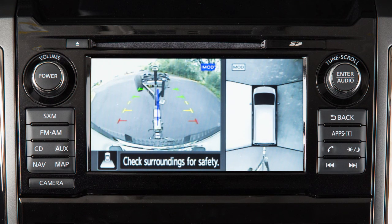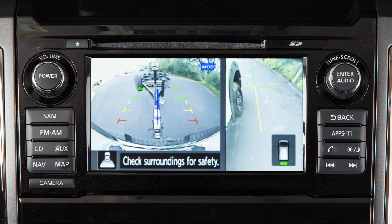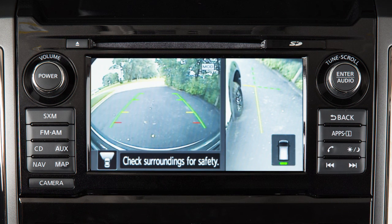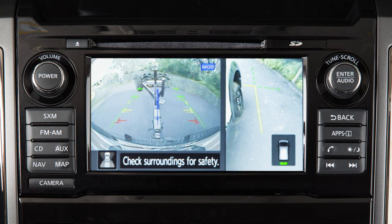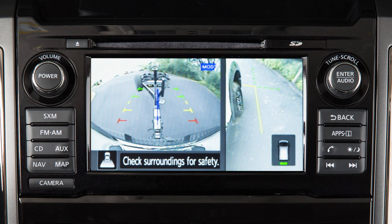Bird's eye view shows a top view around your vehicle. Front side view shows the area around and ahead of the passenger side front wheel. Front view shows the area directly in front of your vehicle. And rear view shows a picture of the area directly behind your rear bumper.